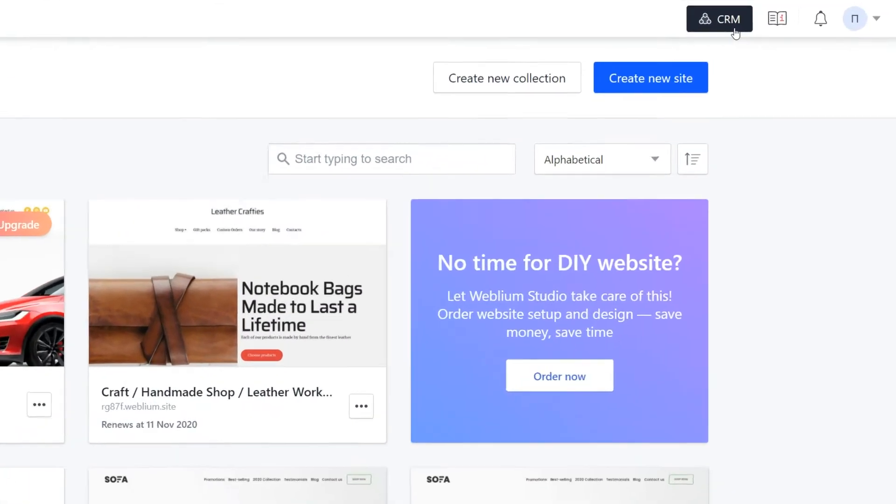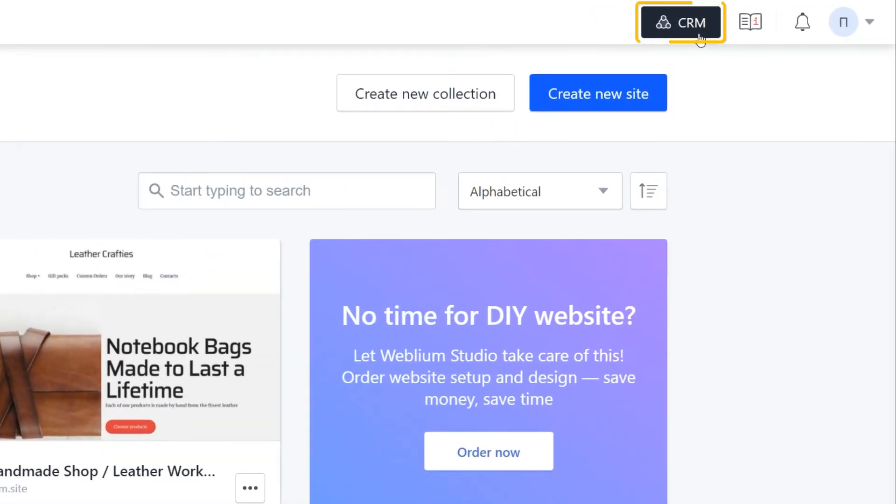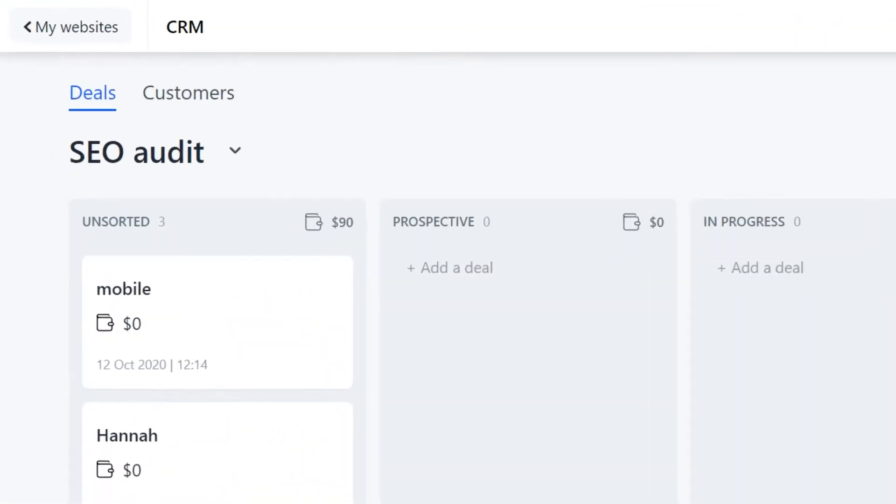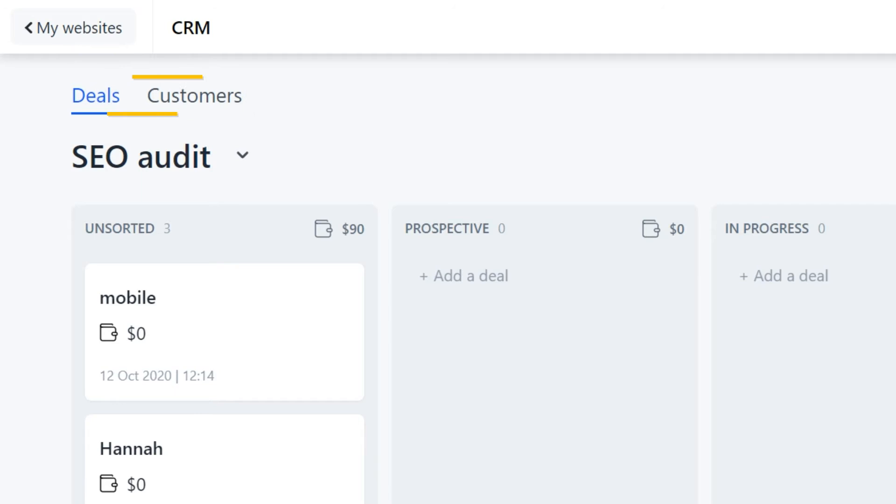Access the CRM in your personal account by clicking on the CRM button. You'll see that there are two major sections in the CRM, deals and customers. Let's talk about the deals section first.